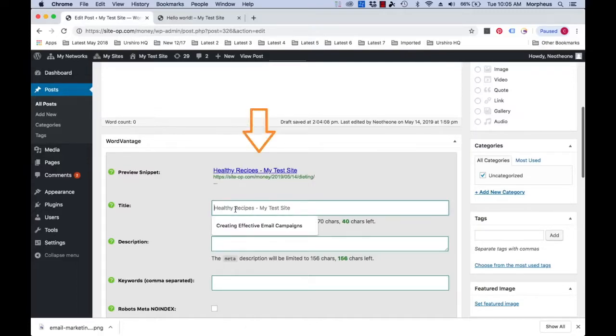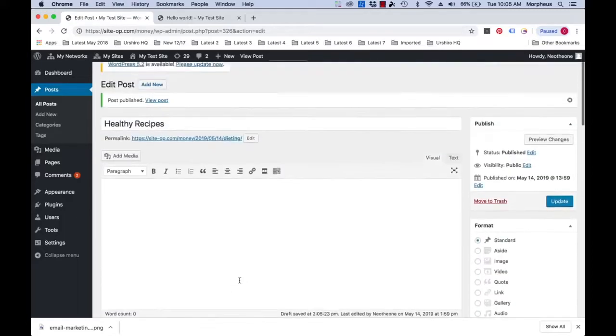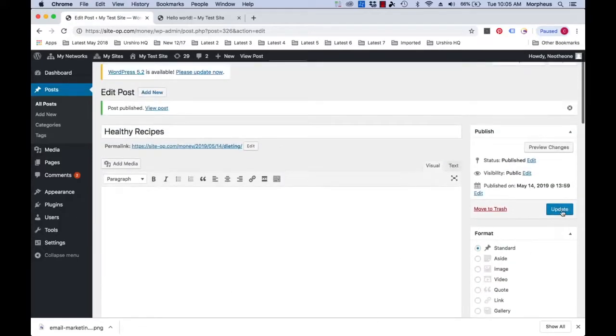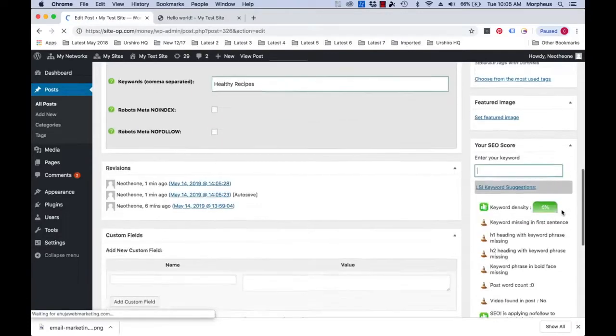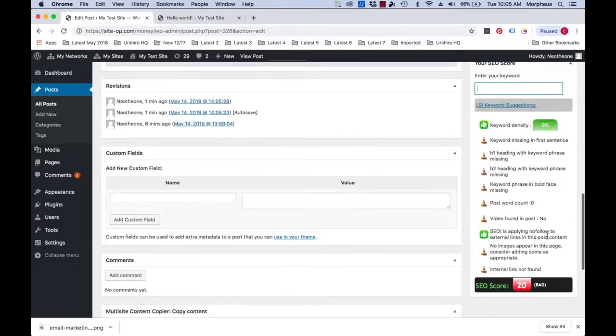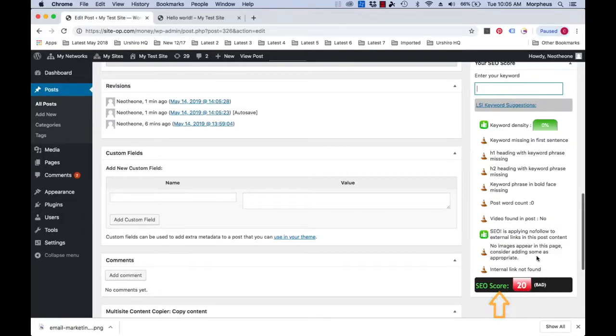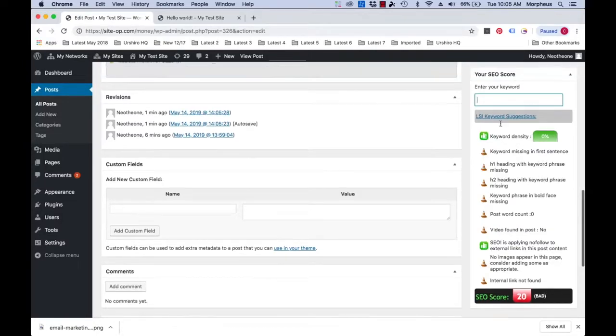Here you can optimize the title, description, and keywords that are relevant to your post or page. As soon as you fill this in with the relevant keywords that you want to rank for, the software will instantly put into play a powerful algorithm that will display a list of items here on the right. At the end here, you'll be given an SEO score based on how well your content is currently optimized.